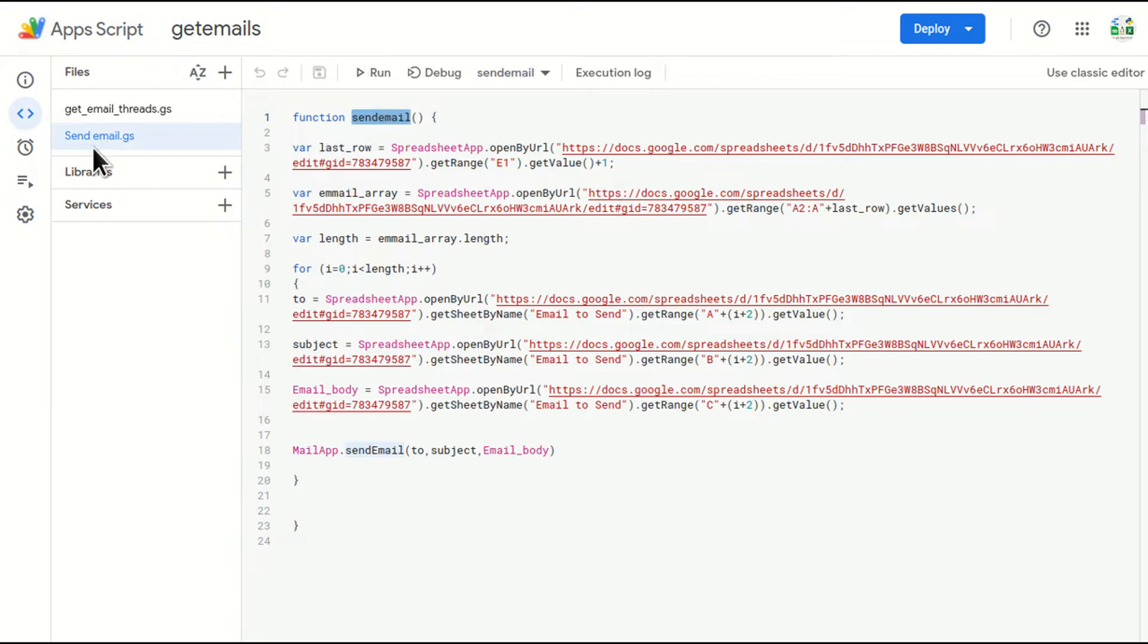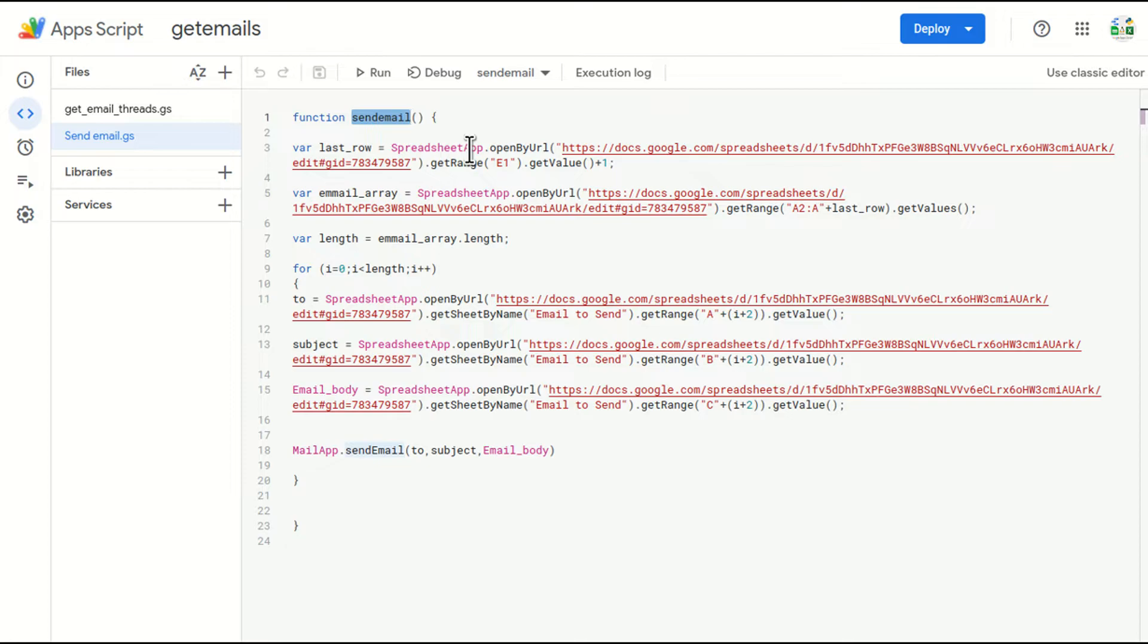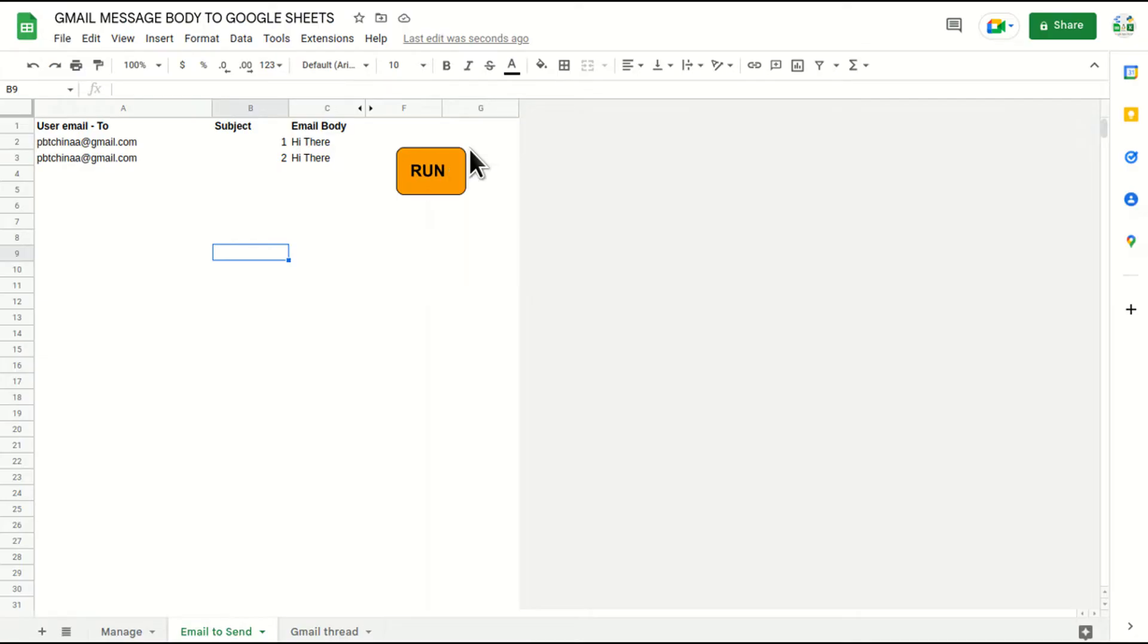Basically, the button looks for the function name and not the name of the script here. So I'll go and select this function name text from here. I'll go back to Google Sheets.